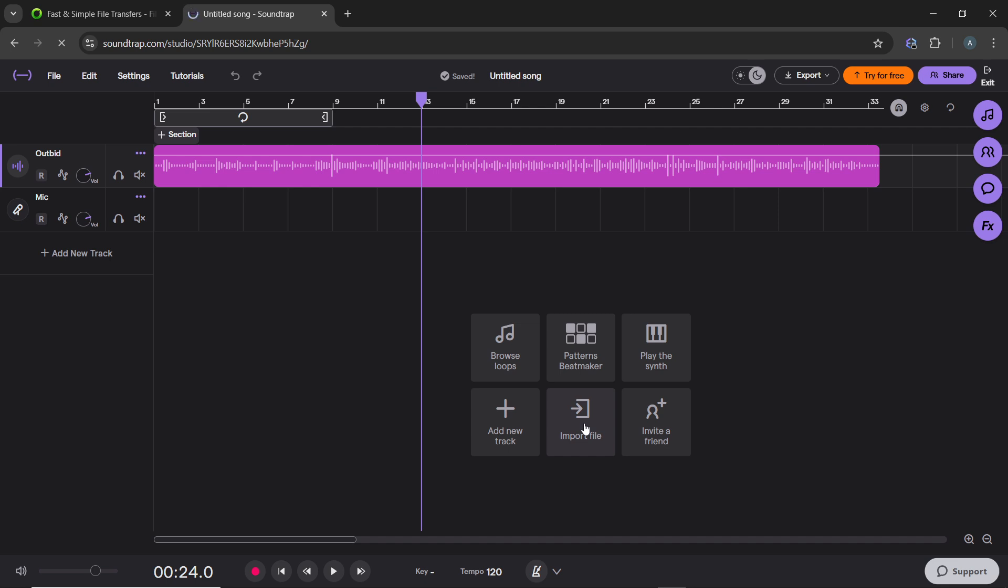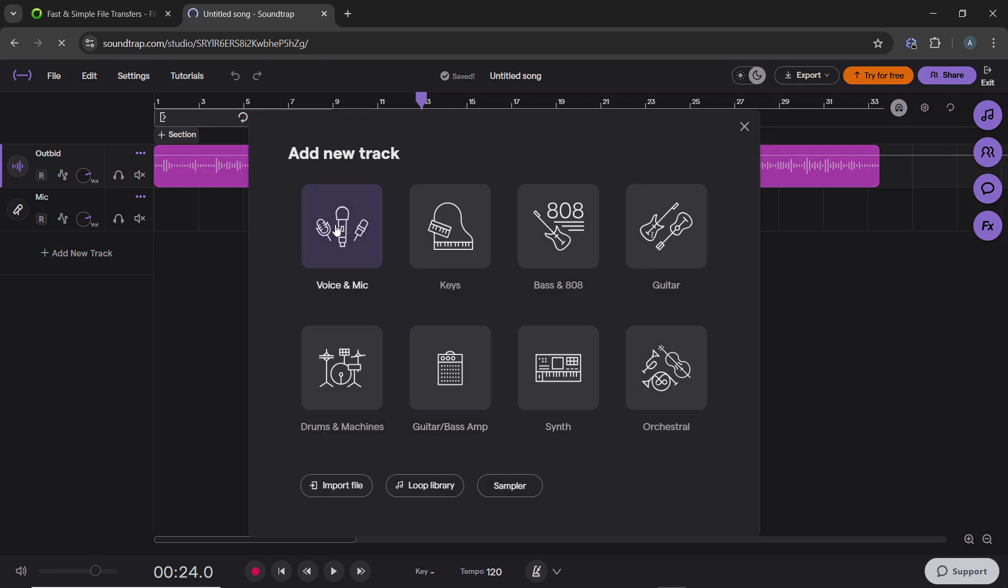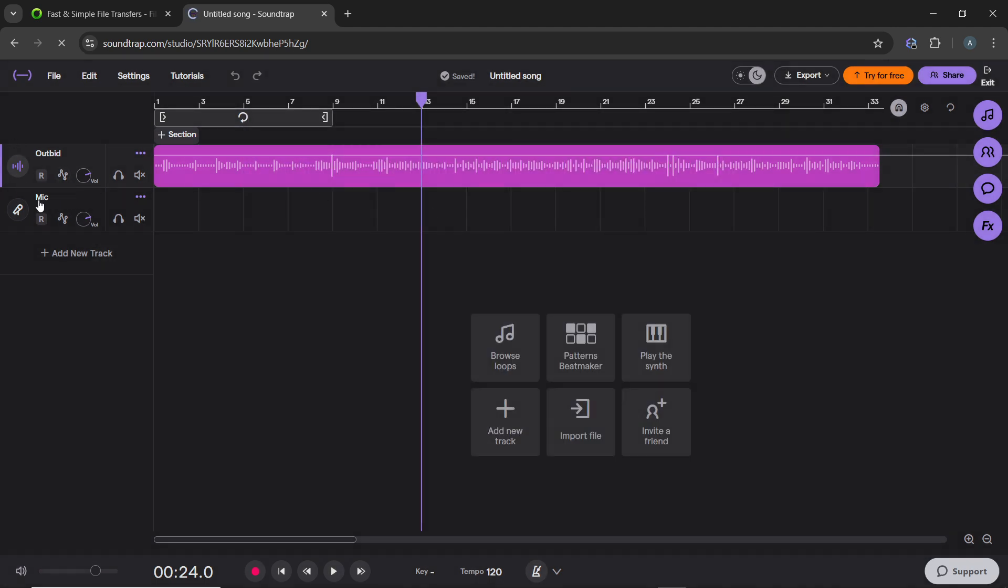Now if you need to record vocals, just click on add new track and click on voice and mic. Something like this is going to show up where you have the mic for your vocals and this one is the imported track.